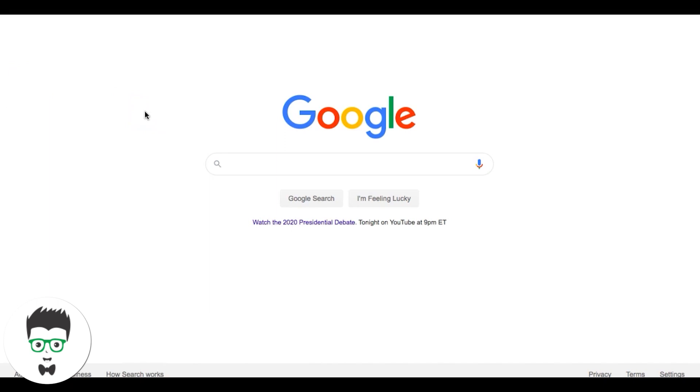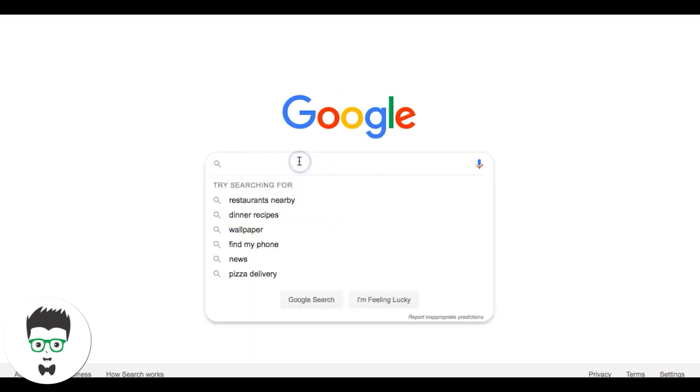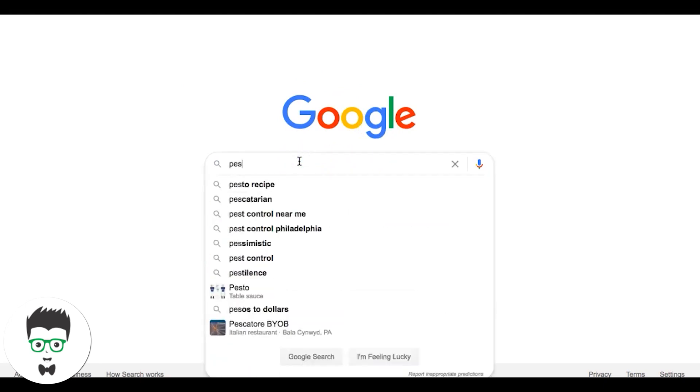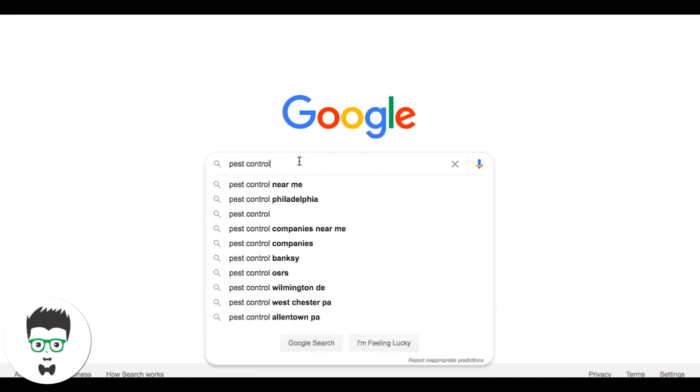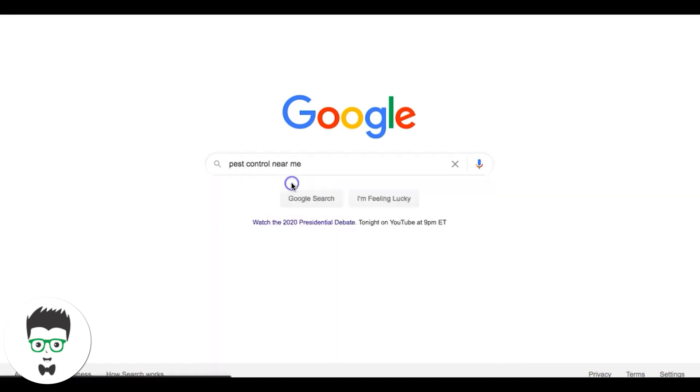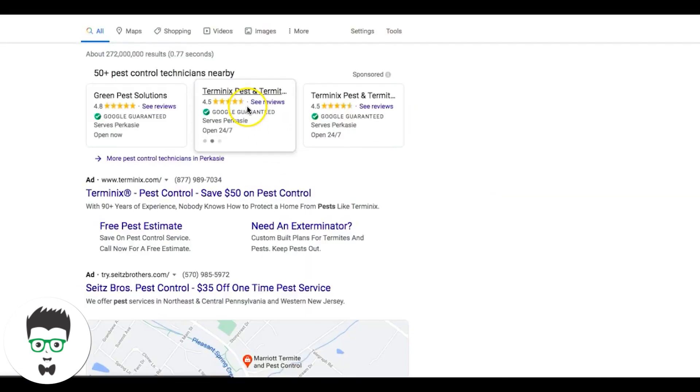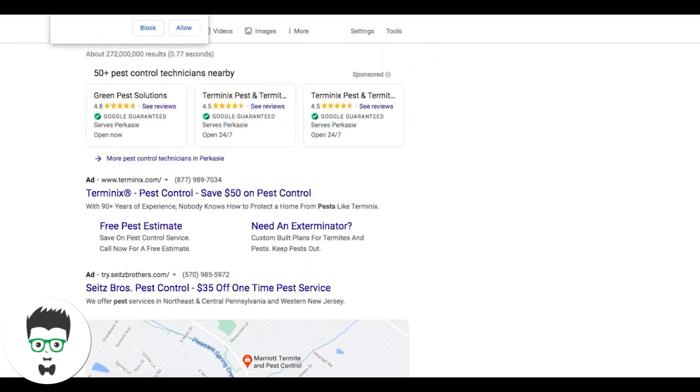If you have a business, you obviously want to have your business being there when someone's searching in real time for your services or whatever you do. An example here, I have Google pulled up. We'll do pest control near me.